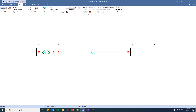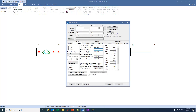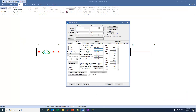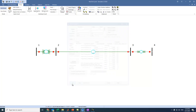For the second transformer T2, we go to Transformers, press on Bus 3, move the cursor to Bus 4, and double-click. The resistance is 0.0025 and reactance is 0.0085. We enter these values and press OK.